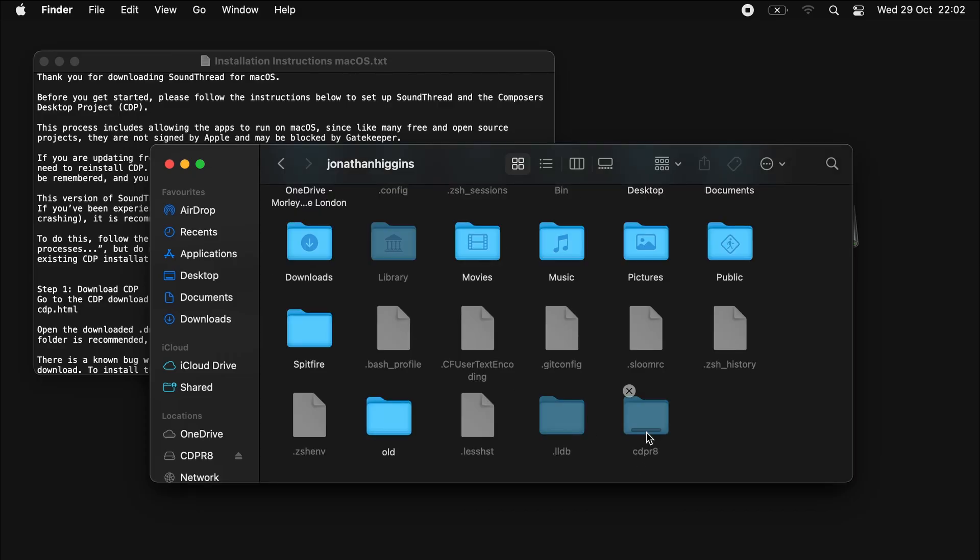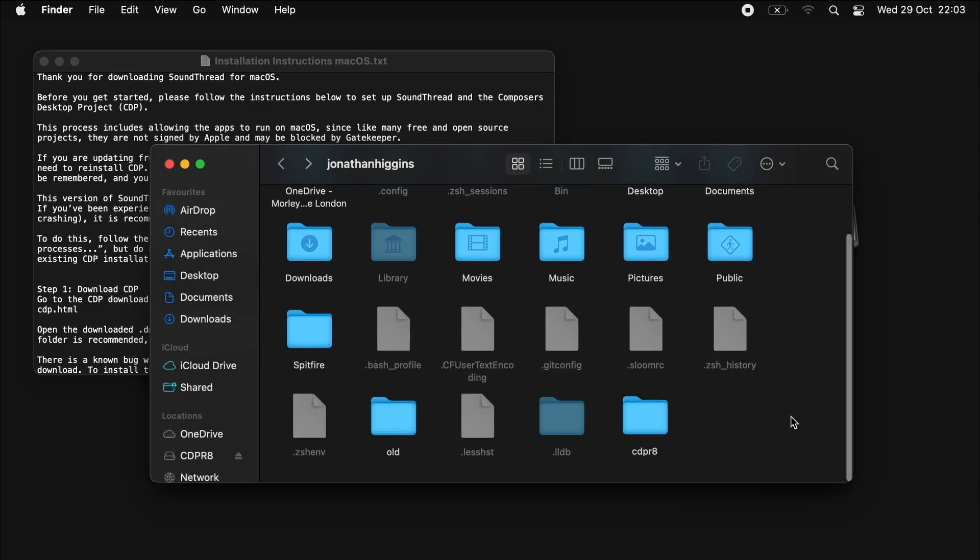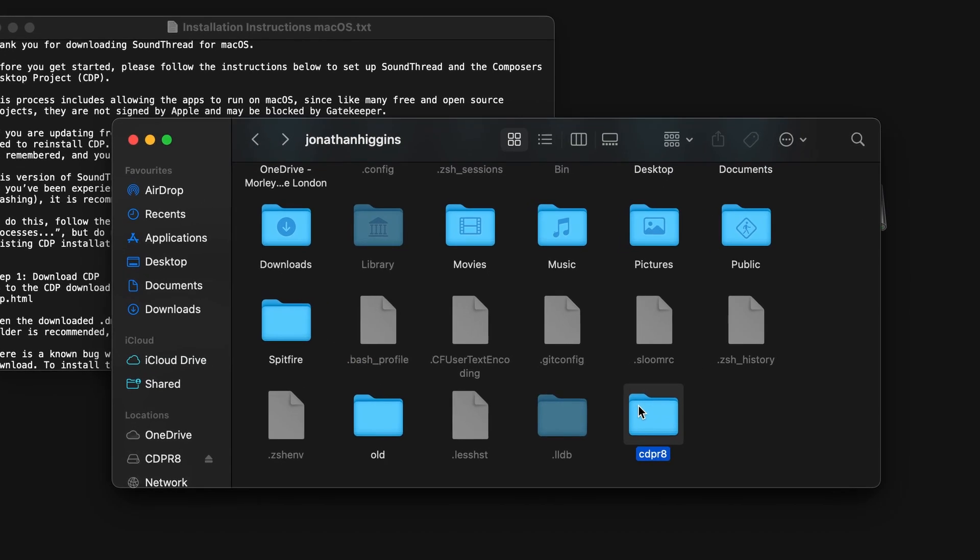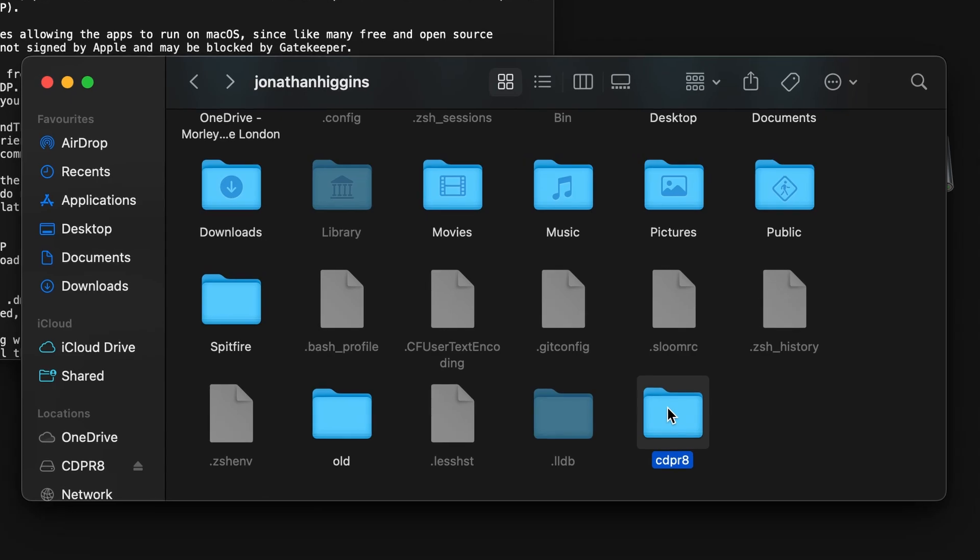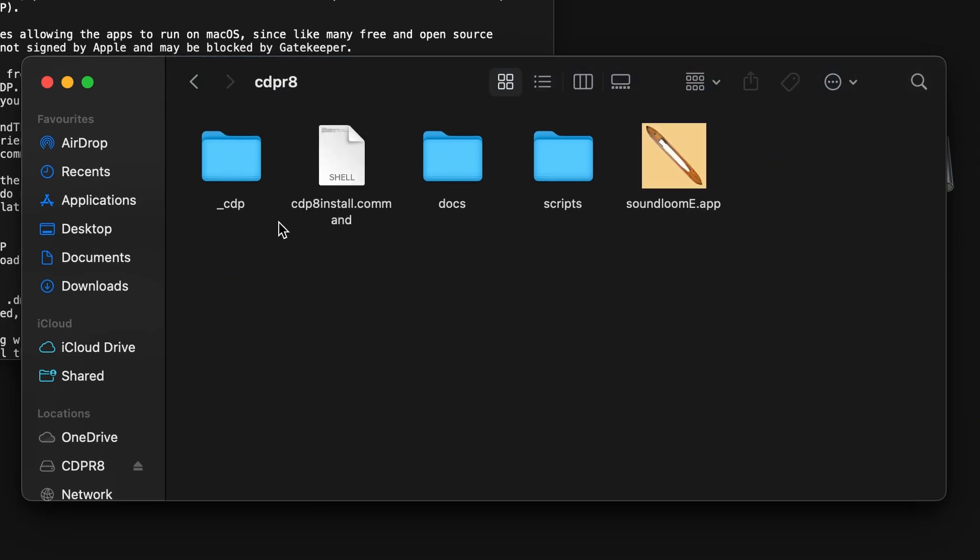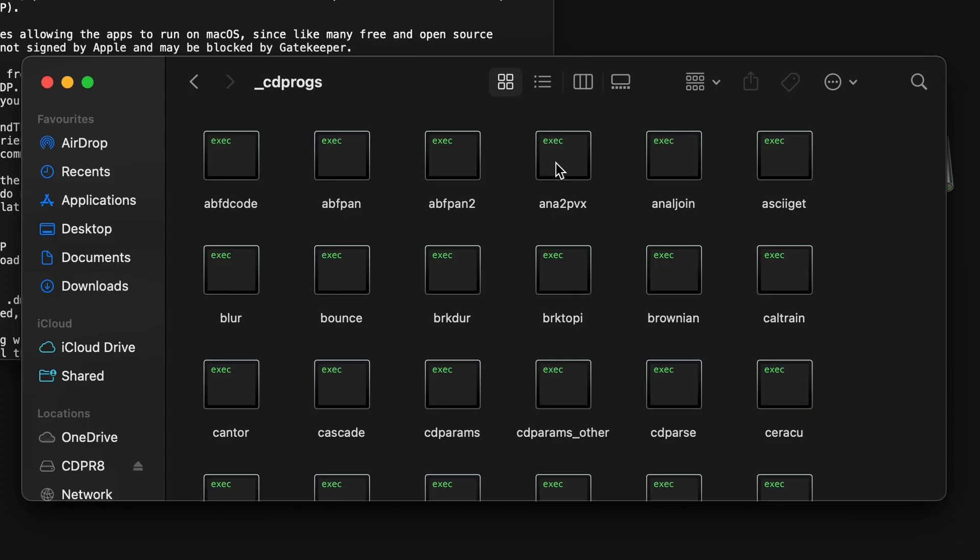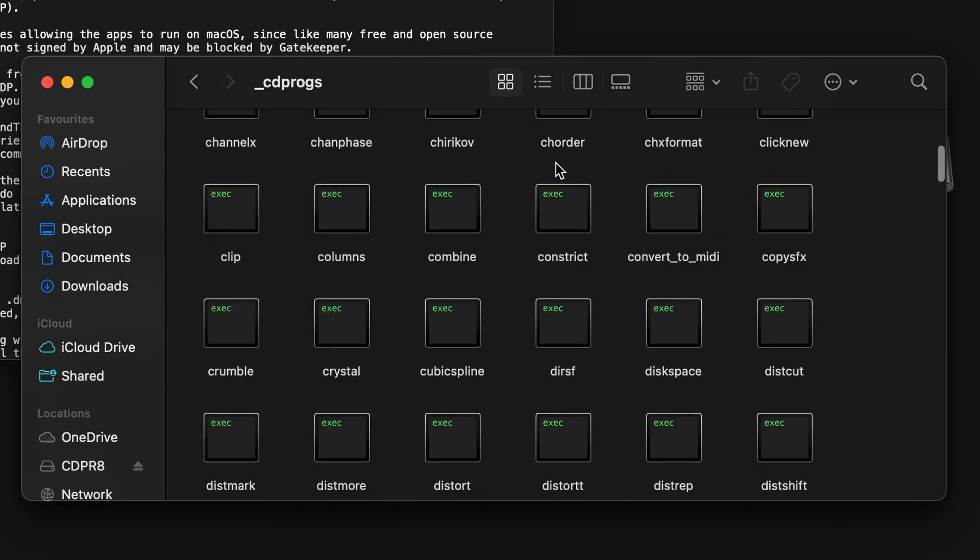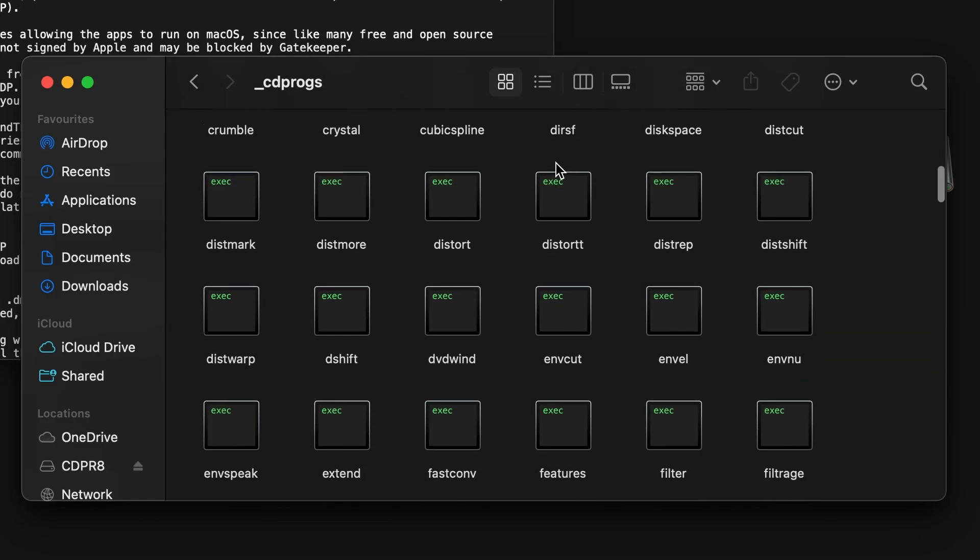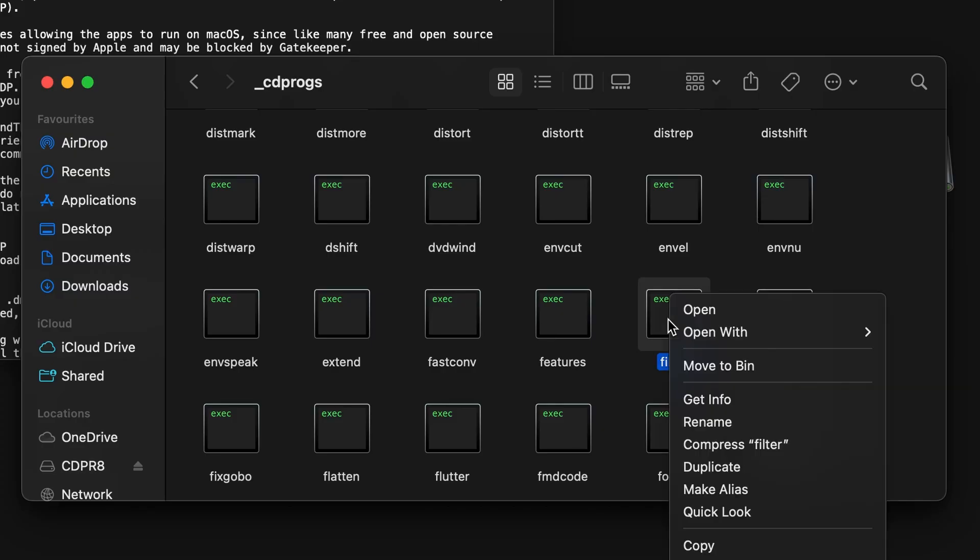Once this is done pasting, we're going to install a patch for a known bug with the filters in CDP. To do that, open the CDP folder that you just pasted, go to underscore CDP and underscore CDProgs, and scroll down until you find the filter program. Right-click it and delete it.